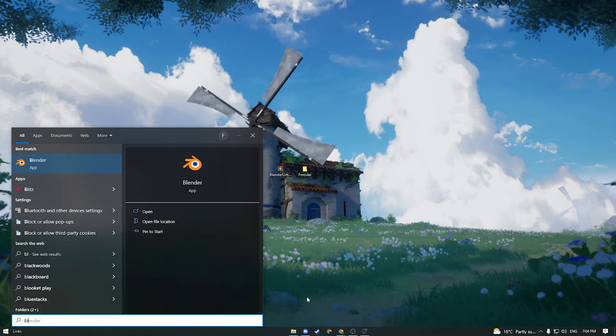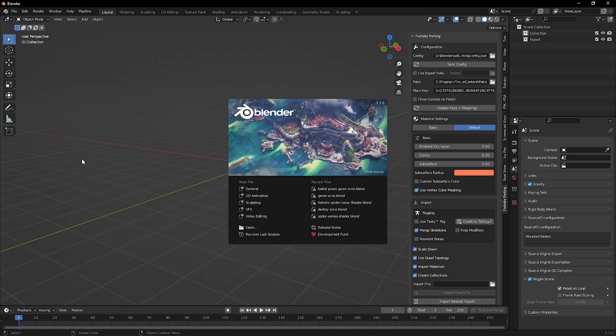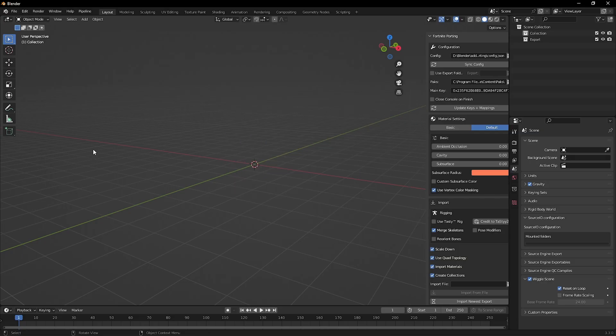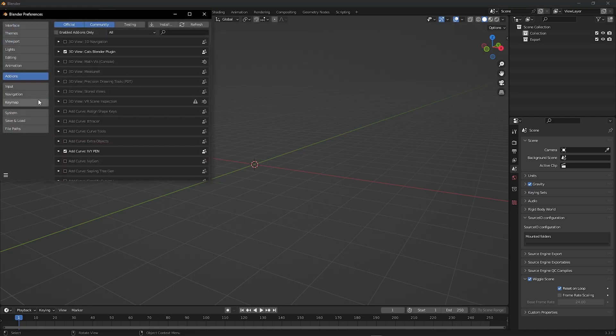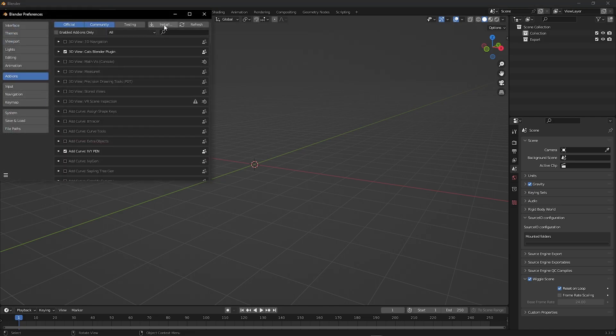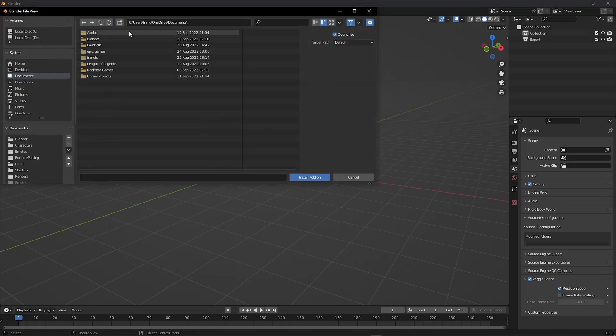Now go ahead and open Blender. Here we are going to enable the umap addon. Go to Edit, Preferences, Addons, Install.